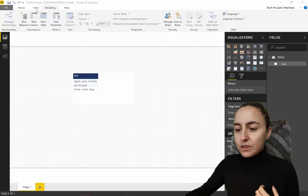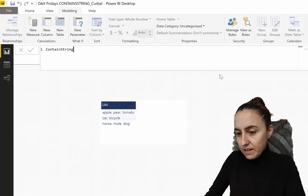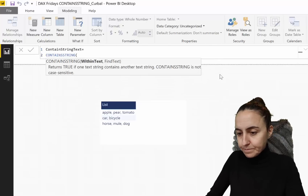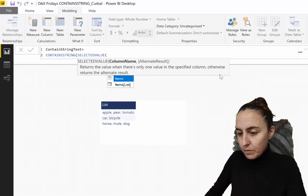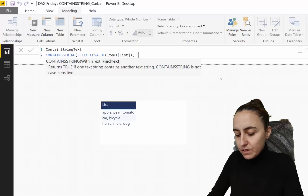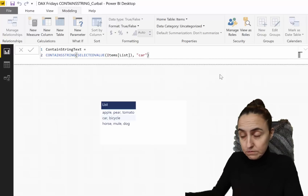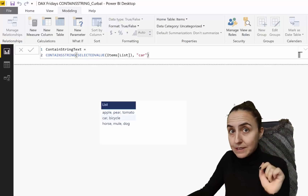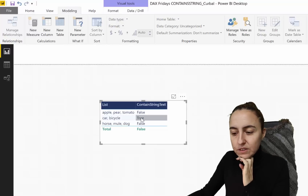First, we create a new measure and write CONTAINSSTRING. We use SELECTEDVALUE so it goes one by one through our items list, row by row, to see if it can find the word 'car'. If it does, it returns true. So if 'car' is contained in one of these rows, just let me know by returning true. We put it in — 'car' is in the second one, so it says true.